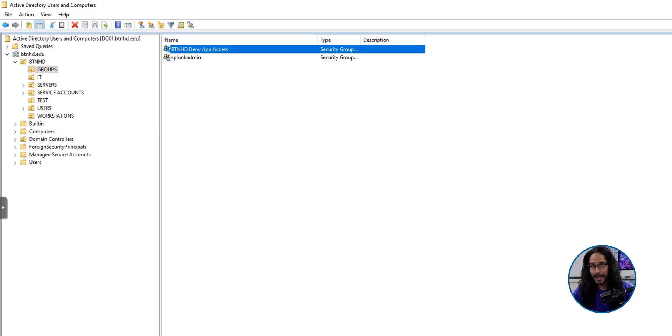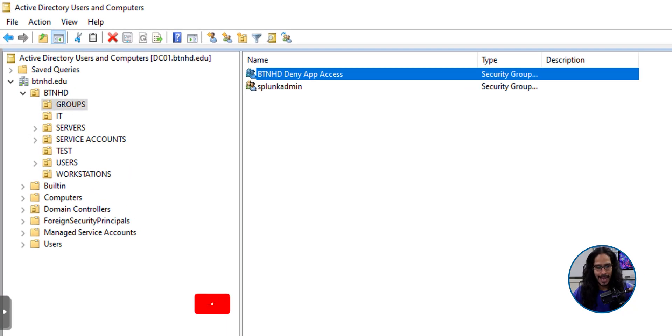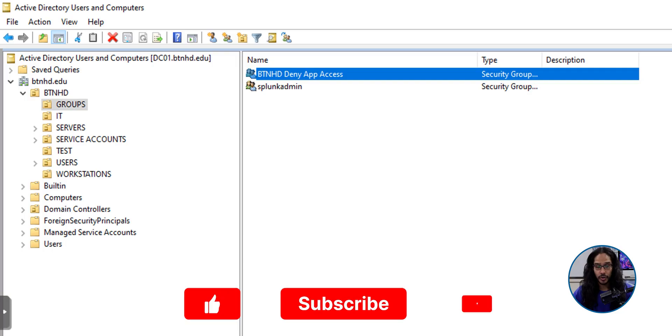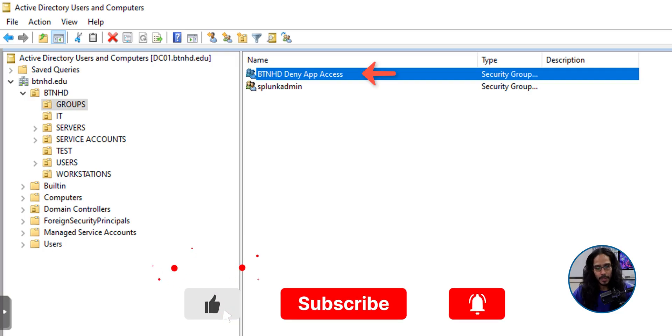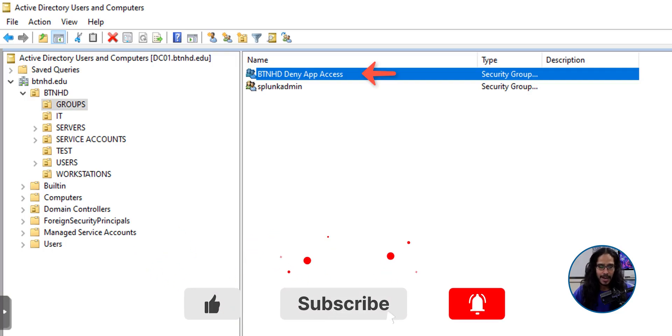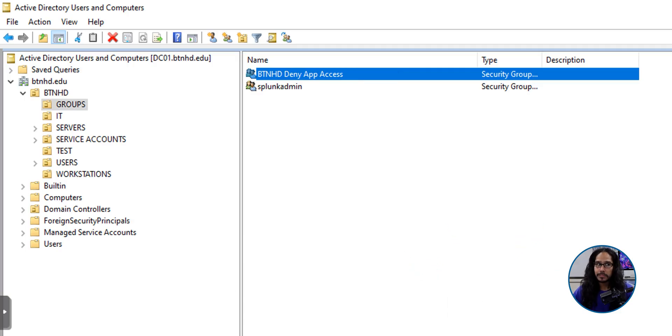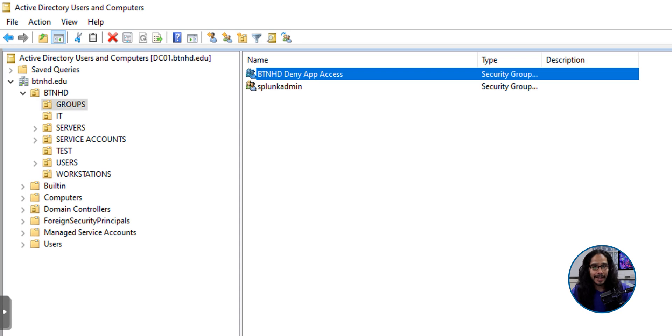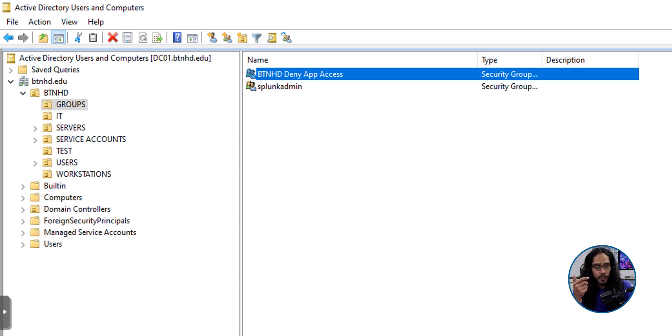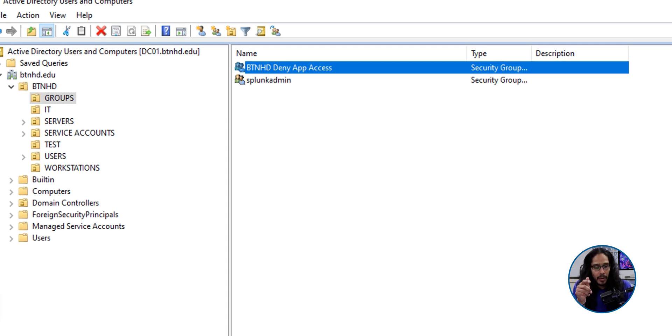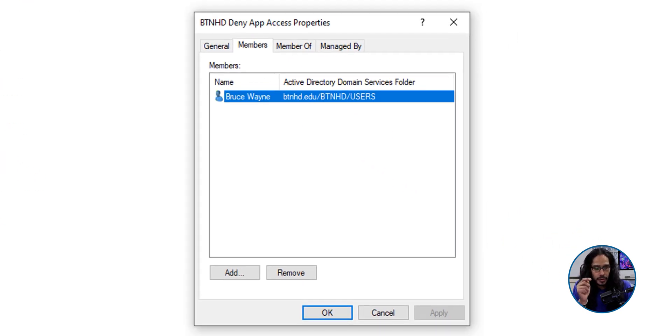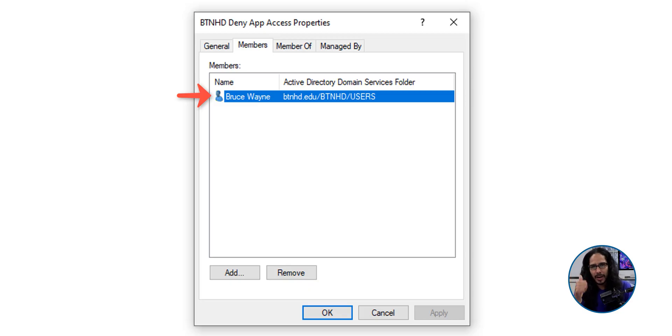The reason that we're here is because I created a security group and it is called BTNHD Denied App Access. Whoever's inside this security group will not get access to whatever application that we are going to define within the AppLocker. Now, within this group, I only have one user. That user is called Bruce Wayne. Yes, Bruce Wayne, Batman. We're going to lock him out.